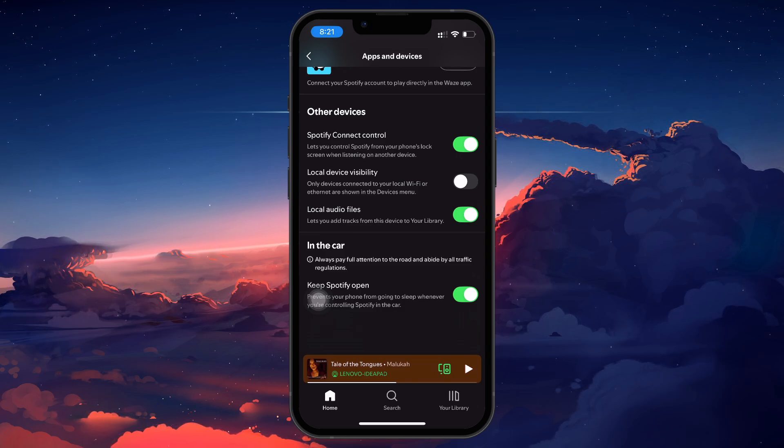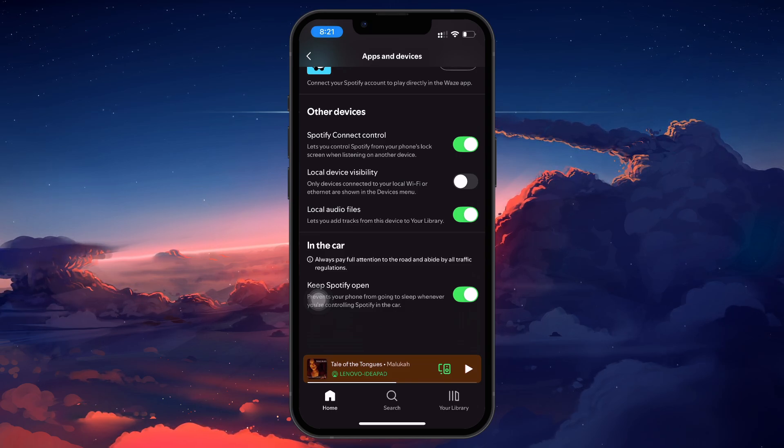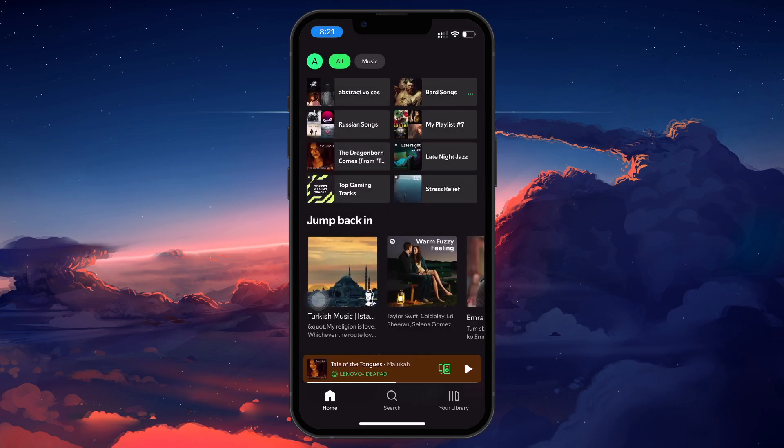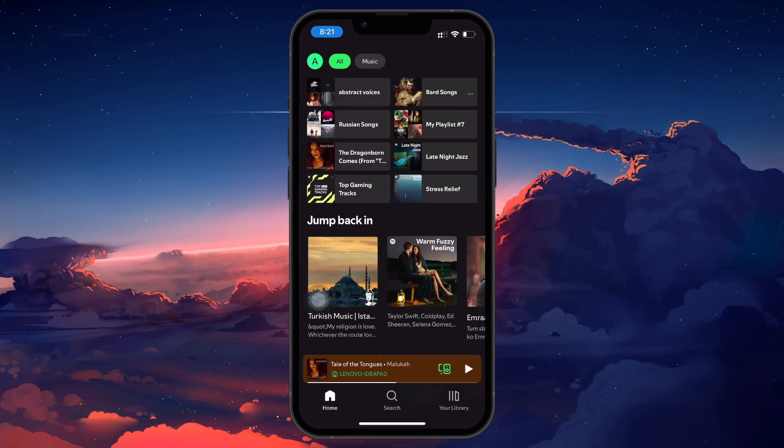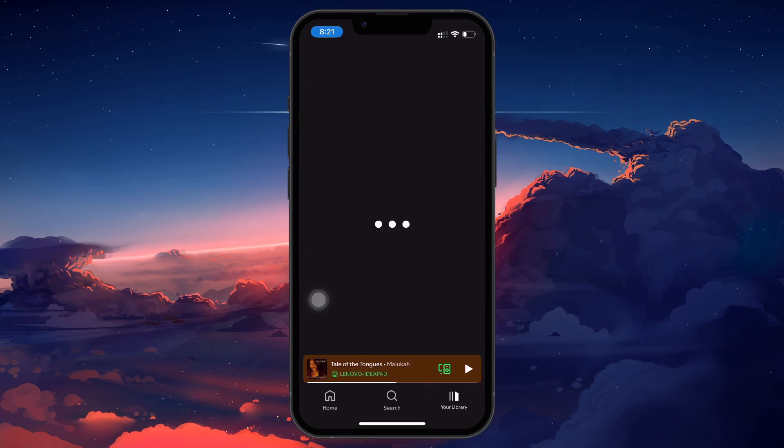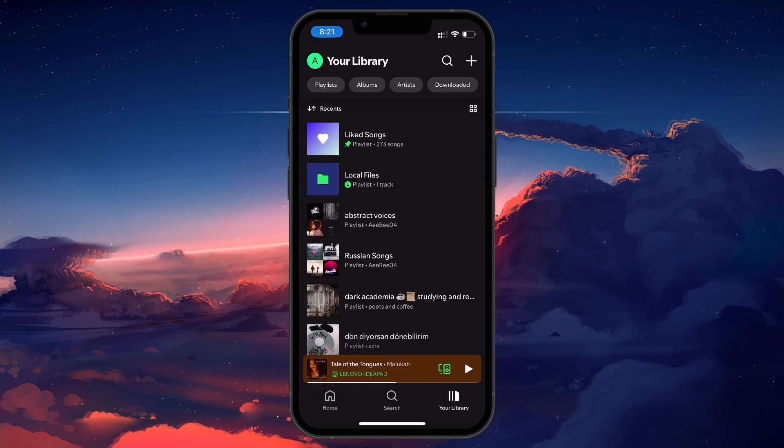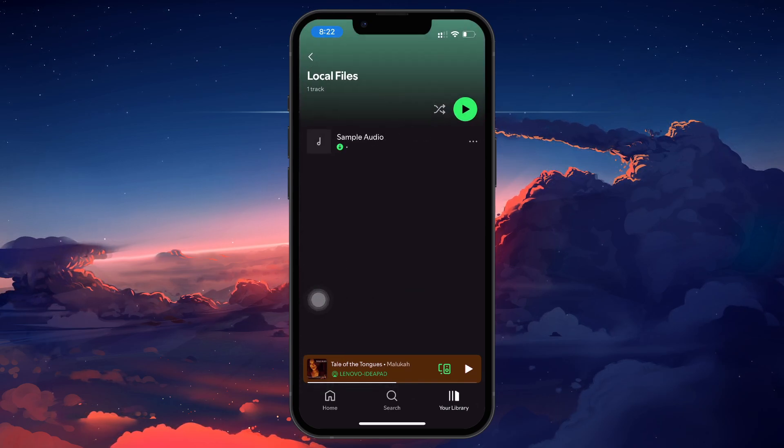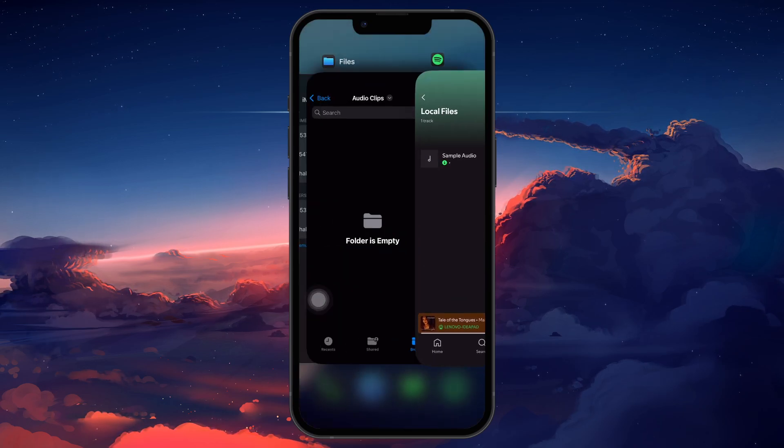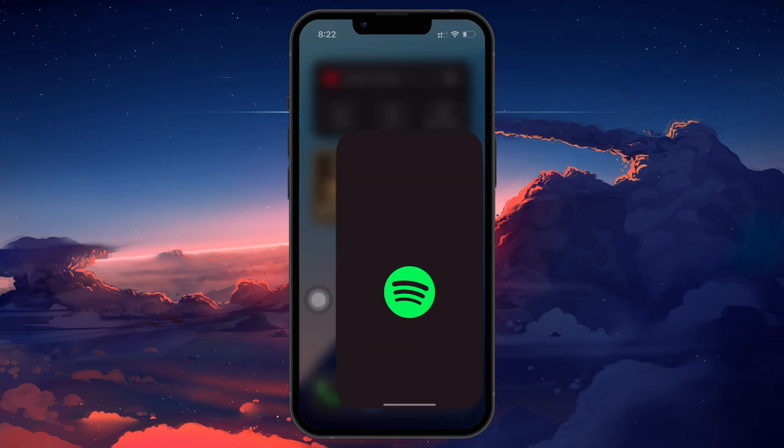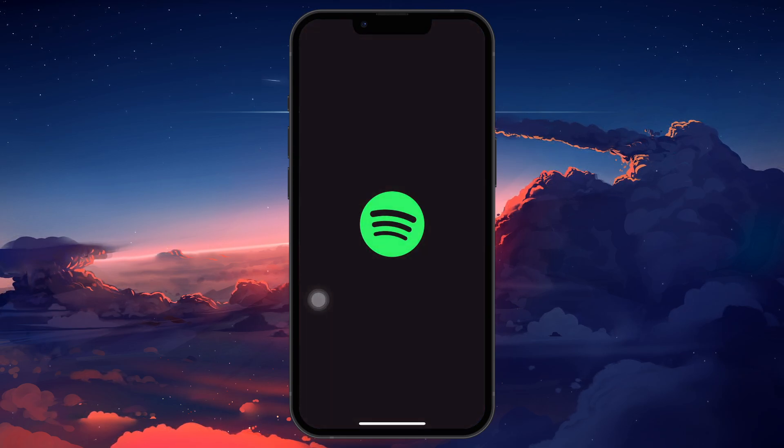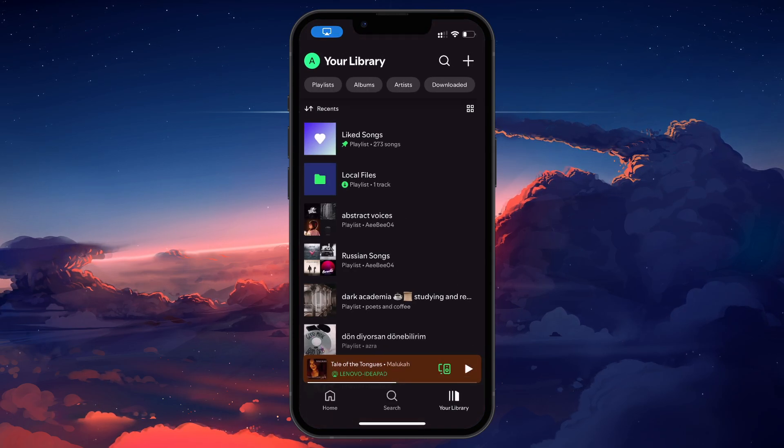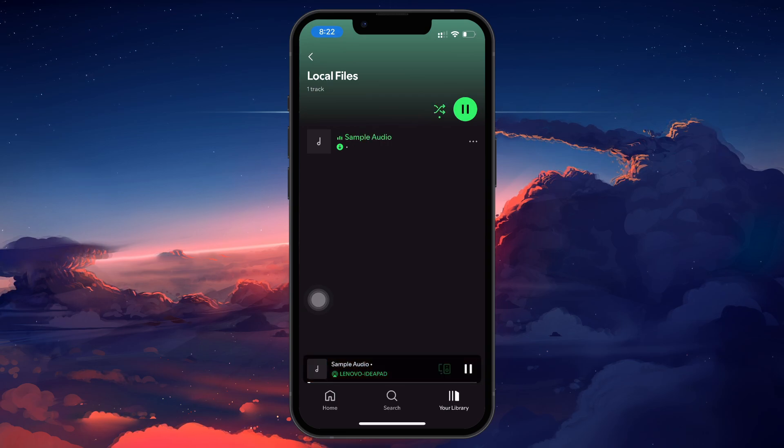Once that's done, Spotify will notify you that your local files have been added to your library. You can go to your library and look for a playlist called Local Files. If it doesn't appear immediately, you can swipe up to close Spotify and then reopen it. You should now see your local songs listed, and you can play them just like any other track.